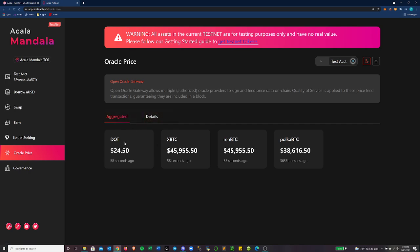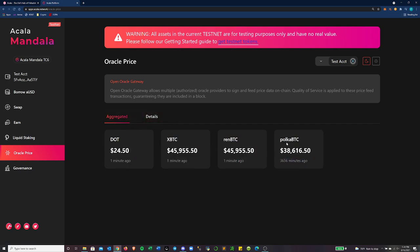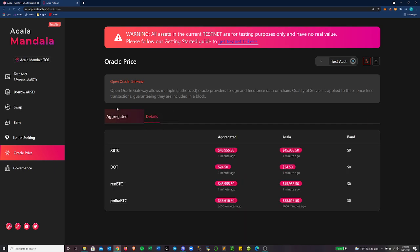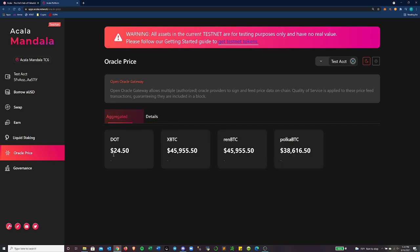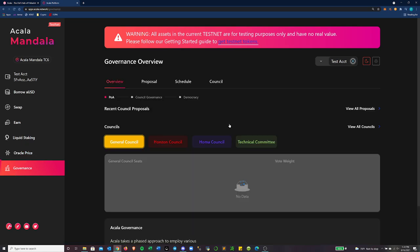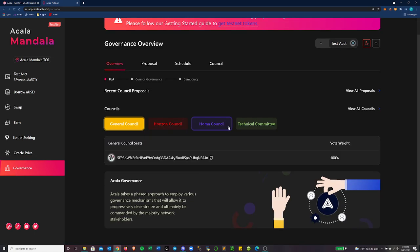So they'll have some different oracles integrated for like, let's see, they have Ren BTC, XBTC, and Polka BTC, as well as dot, since that's native to the relay chain of the Polkadot network.